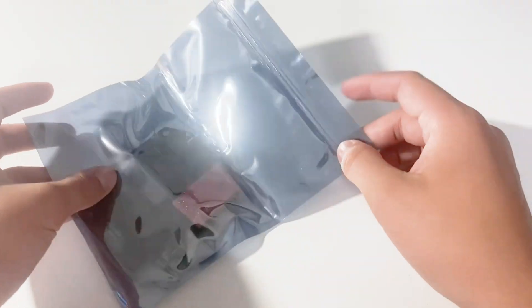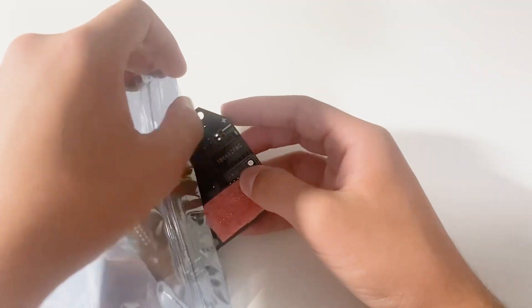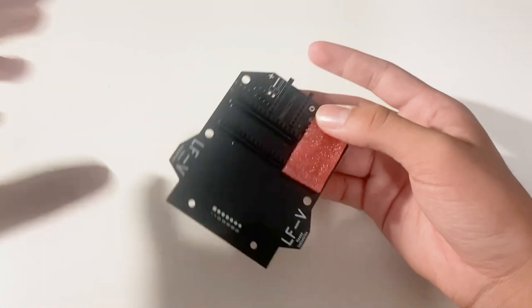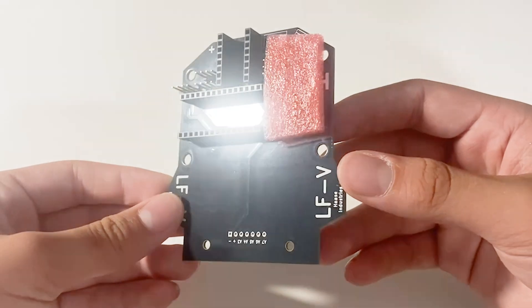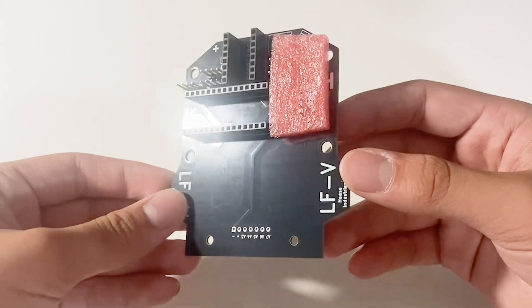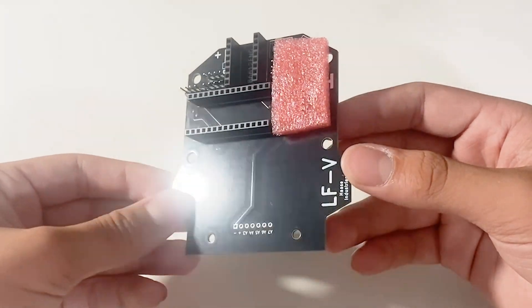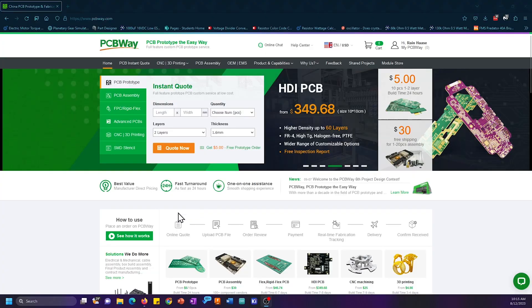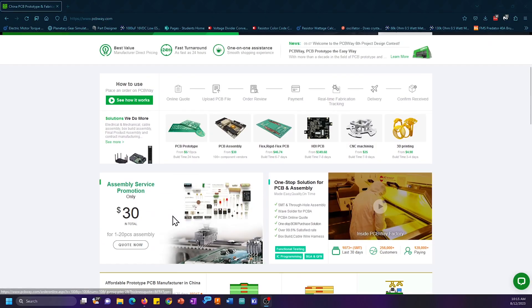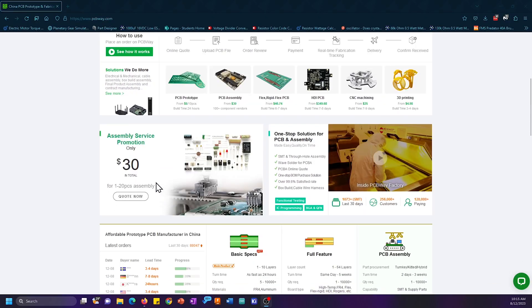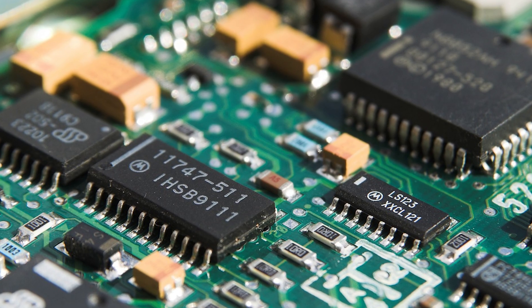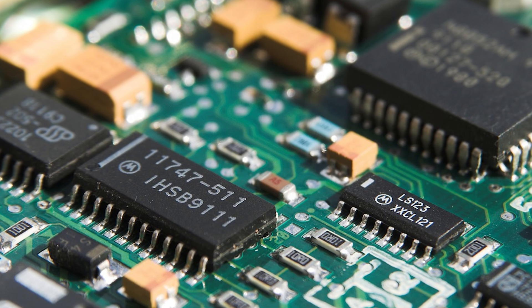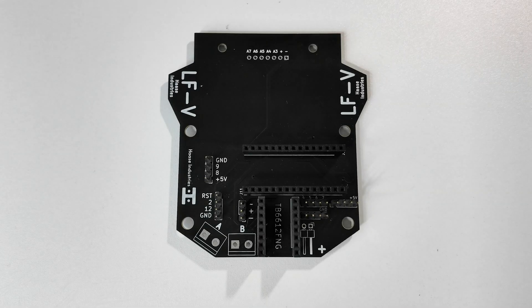Alright, here we have the assembled PCBs from PCBWay, and they look absolutely amazing with this shiny black solder mask. Not only that, but the $30 assembly service for up to 20 boards is perfect for these kind of situations, where manually soldering with a shaky hand might damage your board.